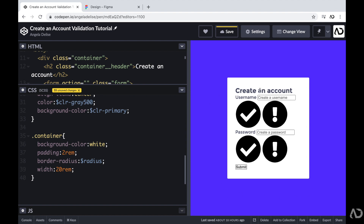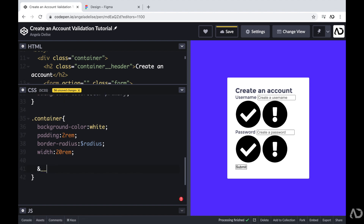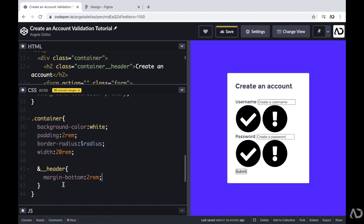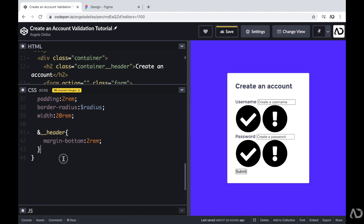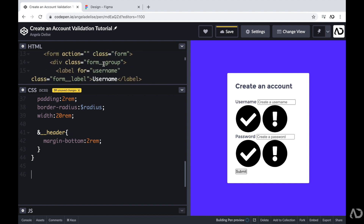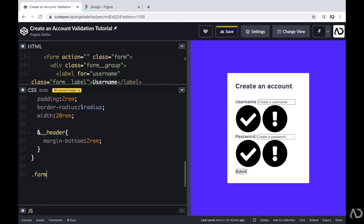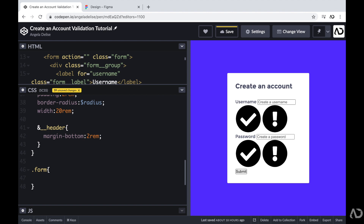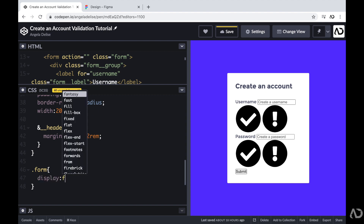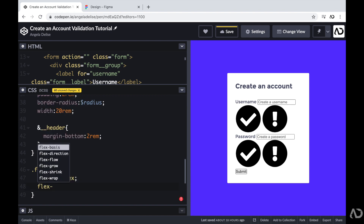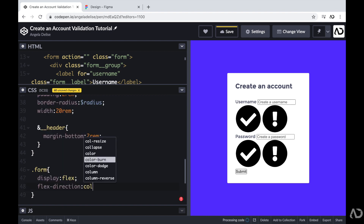Next, I'm going to add a margin-bottom to the header. Then I'll work on the actual form — referencing the class of form and adding all the code within. The form has three children elements: form group one, form group two, and a button. So I'll set the display to flex with a flex-direction of column, and add a gap of 2rem.